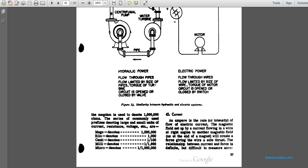The mega-ohm is one million ohms. The following prefixes are commonly used to denote large and small units of current, resistance, and voltage: mega is one million; kilo is one thousand; centi is one-hundredth; milli is one-thousandth; micro is one-millionth.